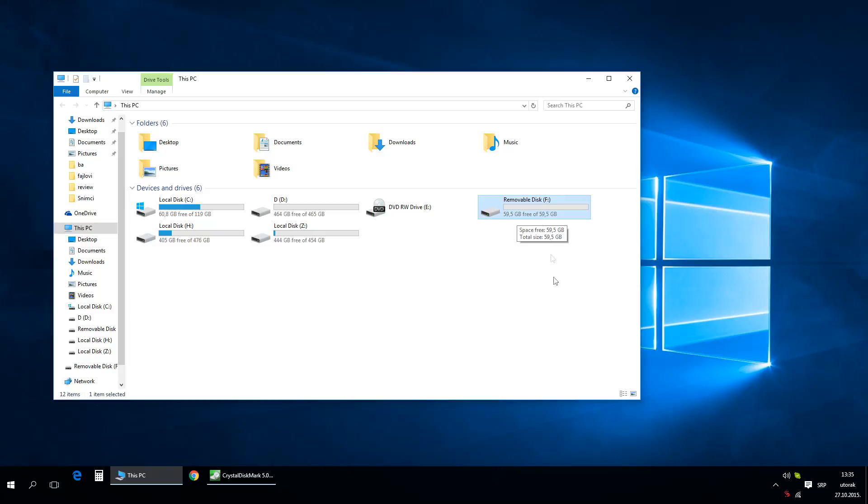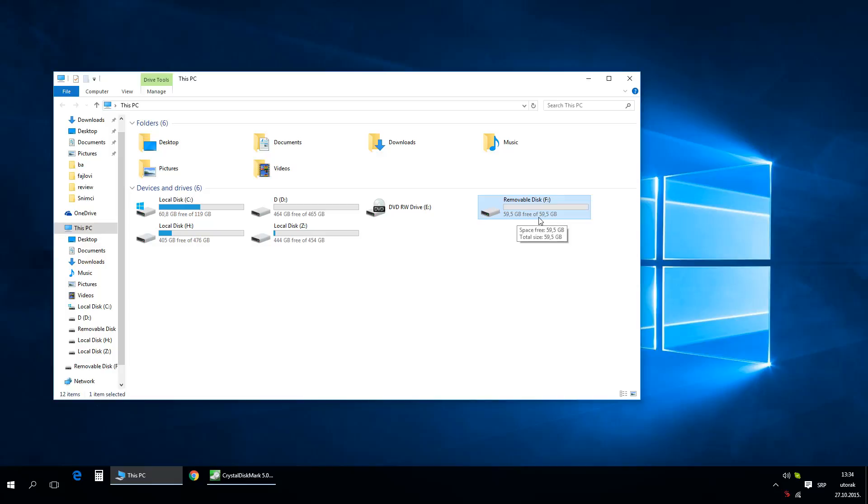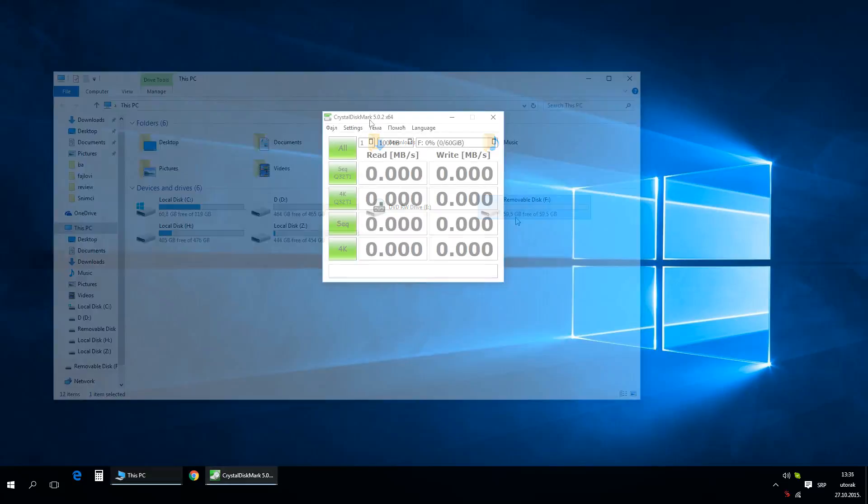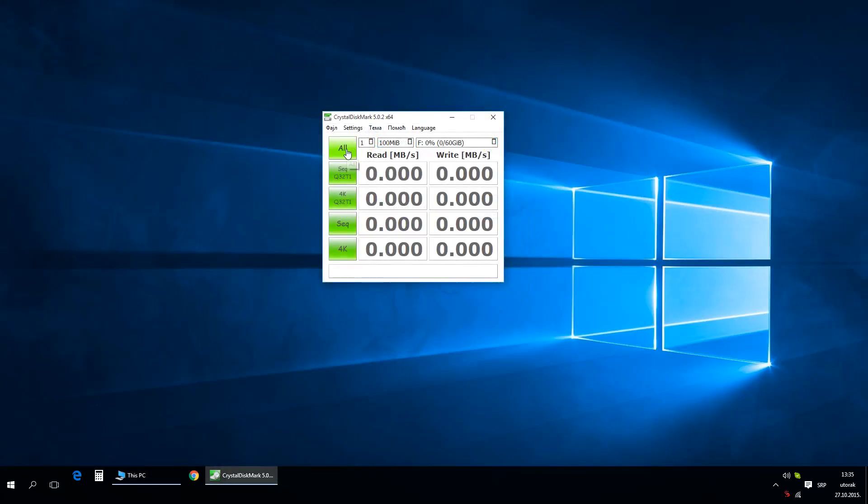Before we start testing, I want to tell you that I'm using a USB 2.0 card reader, so it's limited by maximum read and write speeds. For testing I'm using Crystal Disk Mark, and let's start.